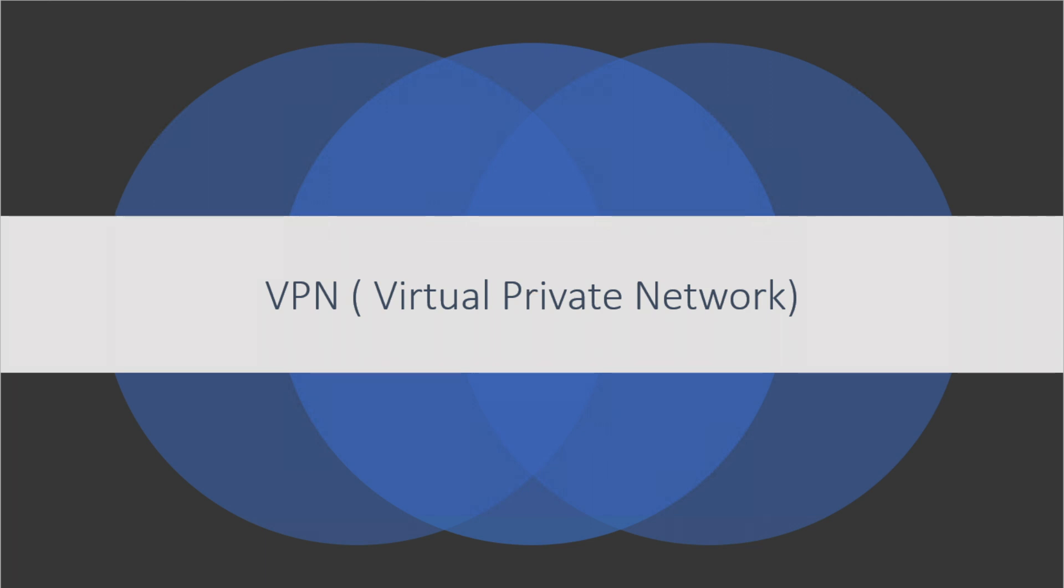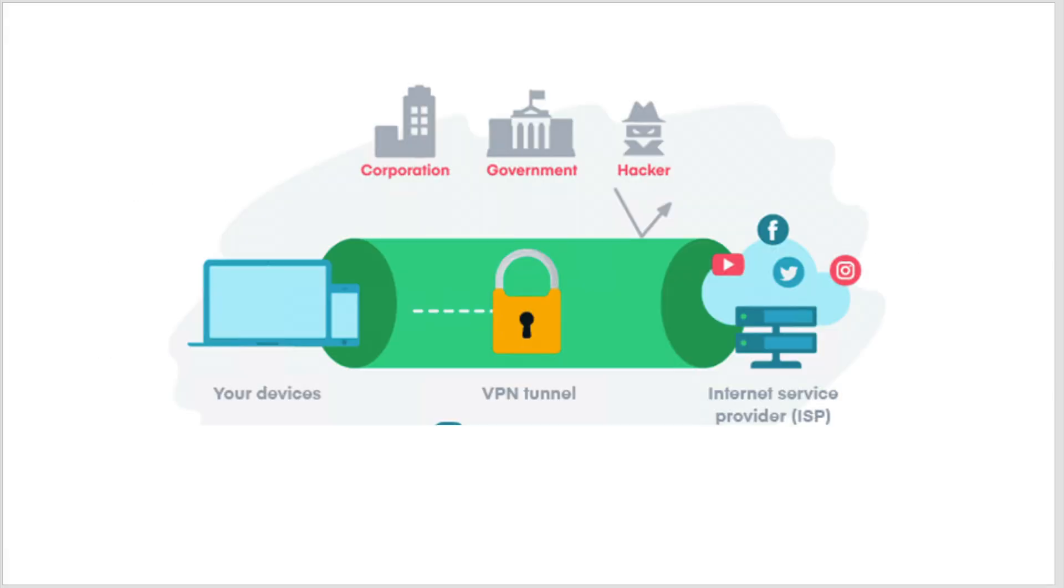VPN stands for Virtual Private Network and it helps to mask the real IP address and it will encrypt the entire network traffic.